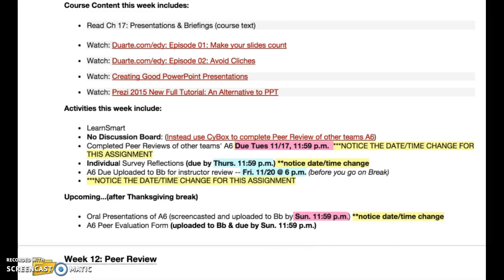If you have any questions about week 13 or the upcoming week after Thanksgiving break, don't hesitate to contact me. For this week, focus in — get the peer reviews done, fill out the individual survey reflection (that link will be coming to you shortly, or if you're opening this later in the day it should already be in your email), and your assignment 6 is due before you leave on break, no later than Friday at 6 p.m. Talk to you soon. Thanks!